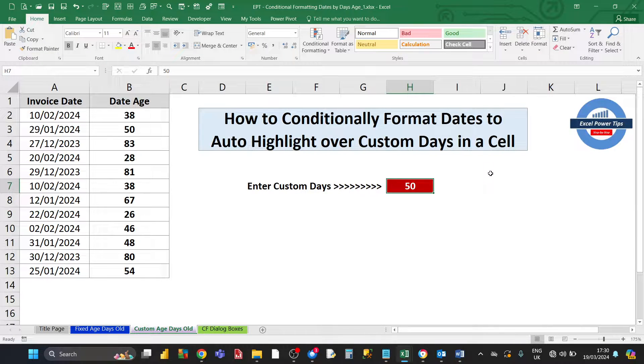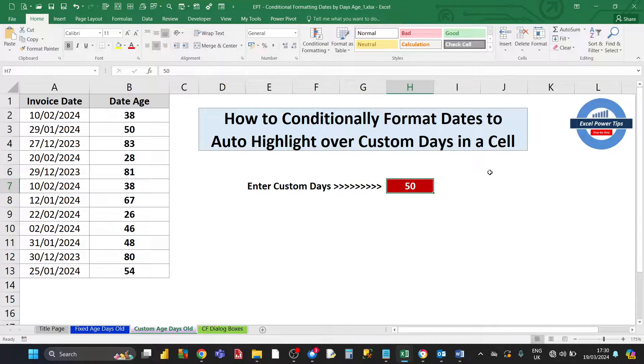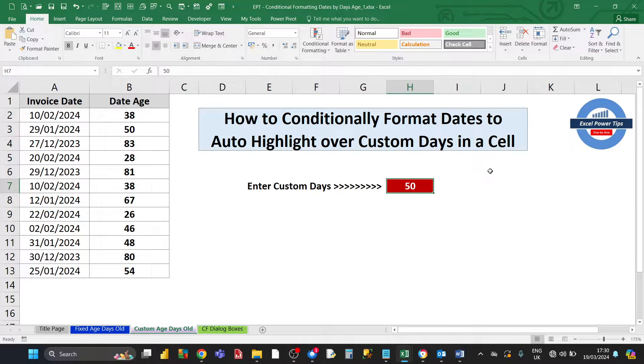In this example, I'm going to show you how you can conditionally format dates to auto-highlight over custom days in a cell.